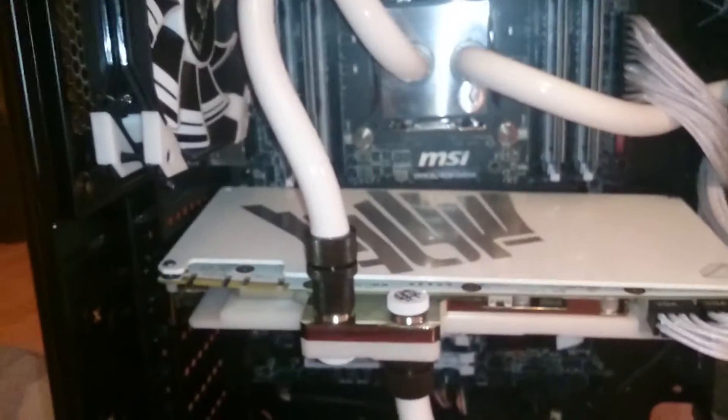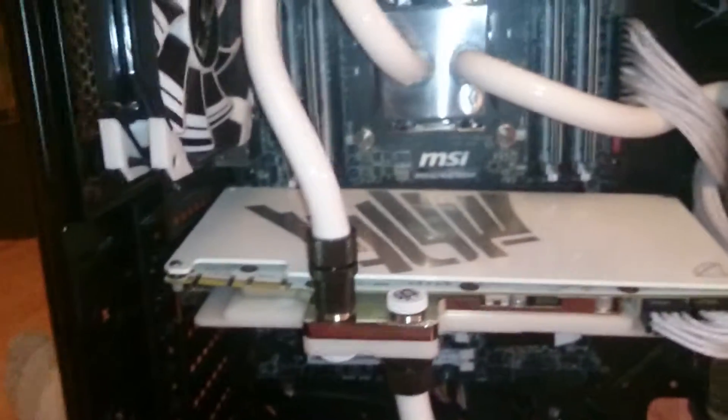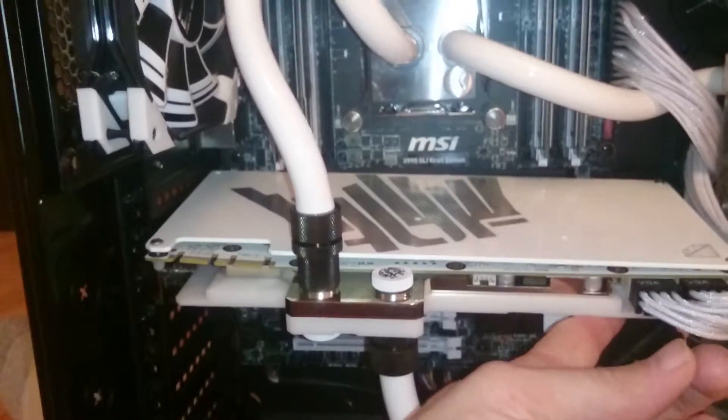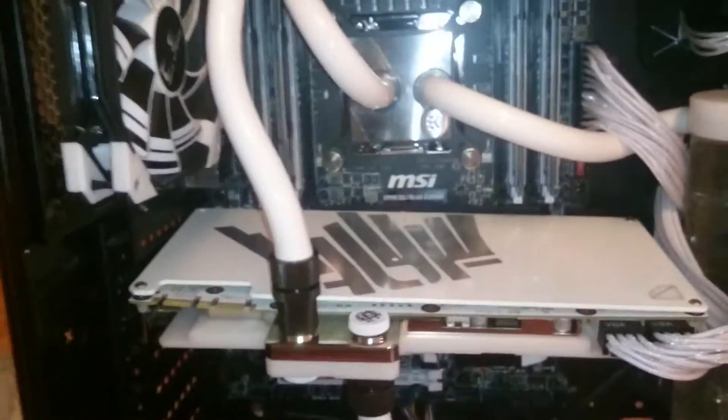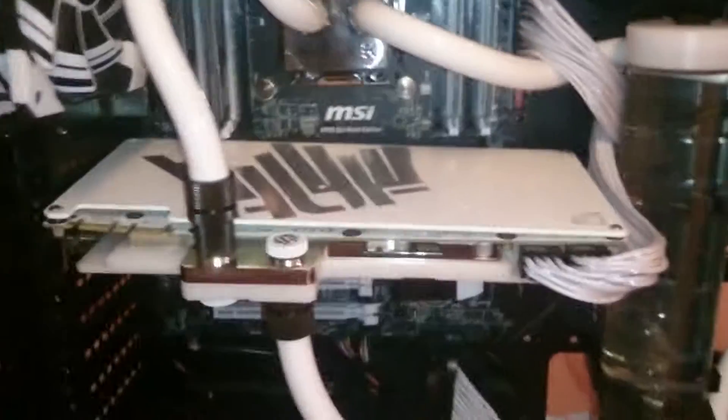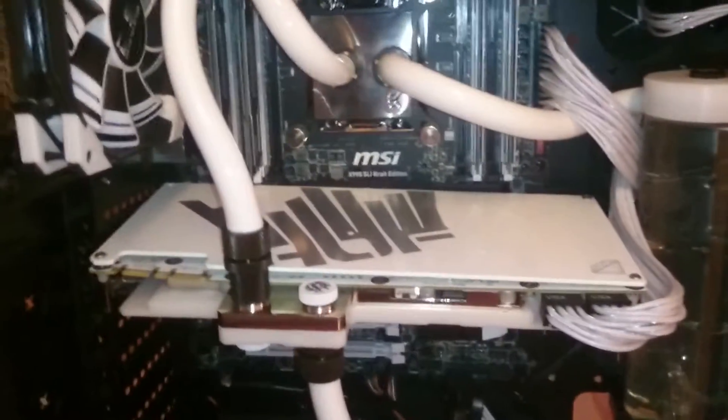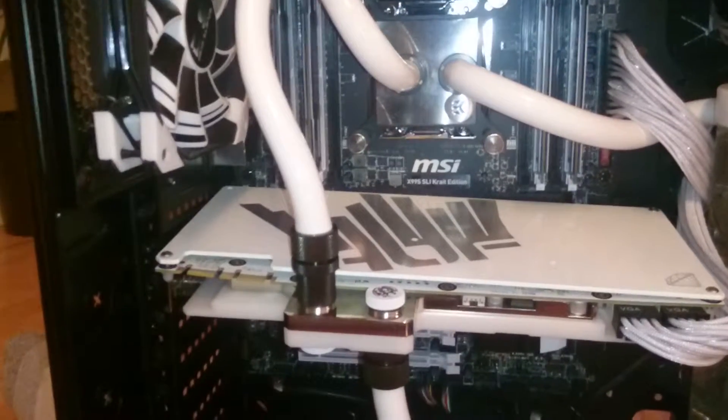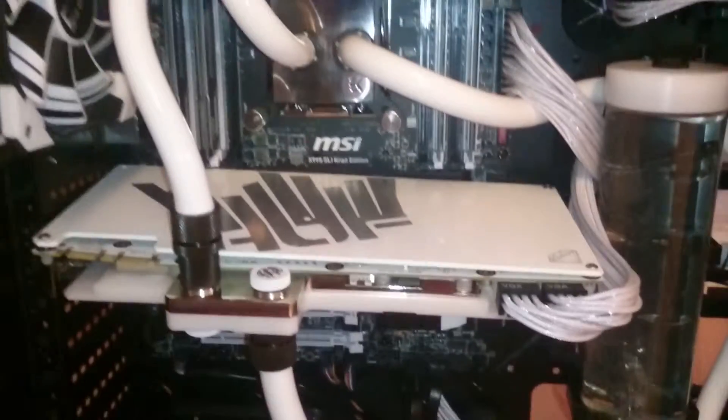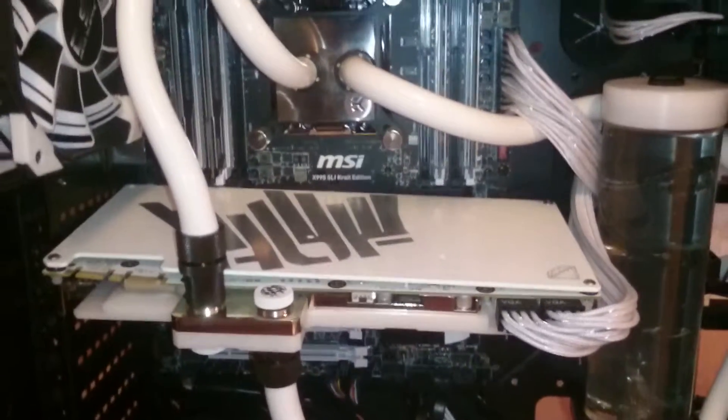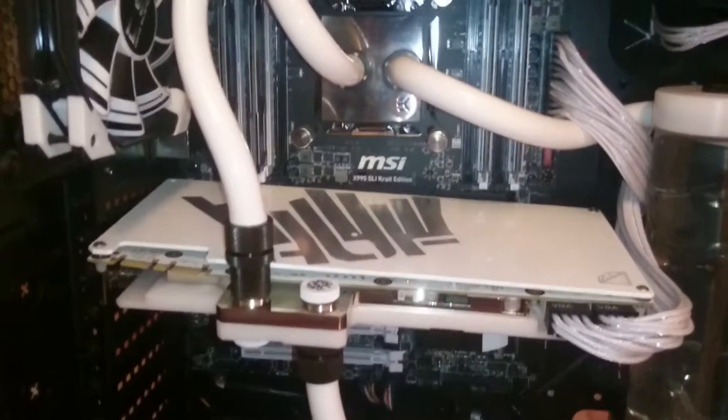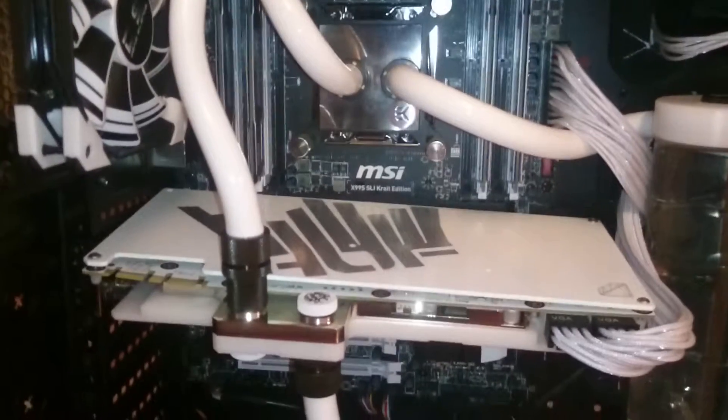It does have heavy sag. The GPU sag's pretty terrible but I am fixing that. I'm actually getting GPU sag supports you can order now. It is pretty badass.